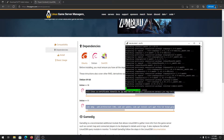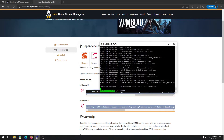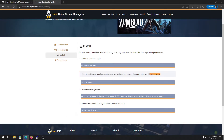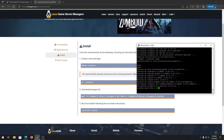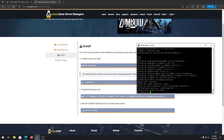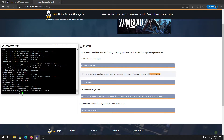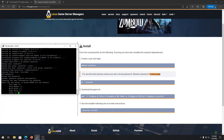After the dependencies are done, you need to add a user. Running a game server on root access is not a good idea, so you need to create a dedicated user. You can do that with the command shown — something like 'adduser pjsserver'. Enter a strong password so no one can access your server, then skip through the optional name fields.